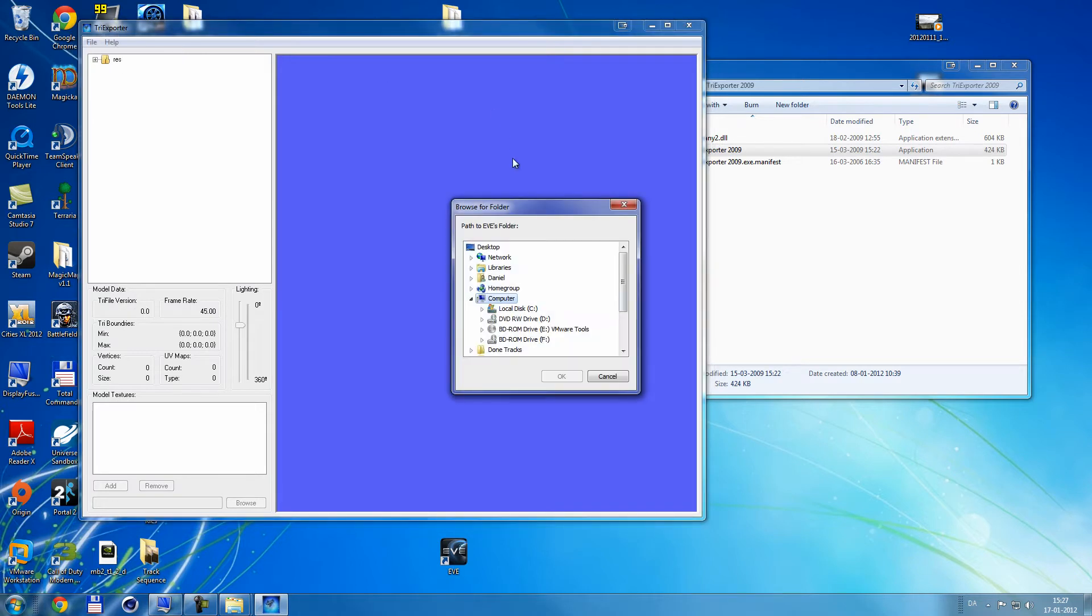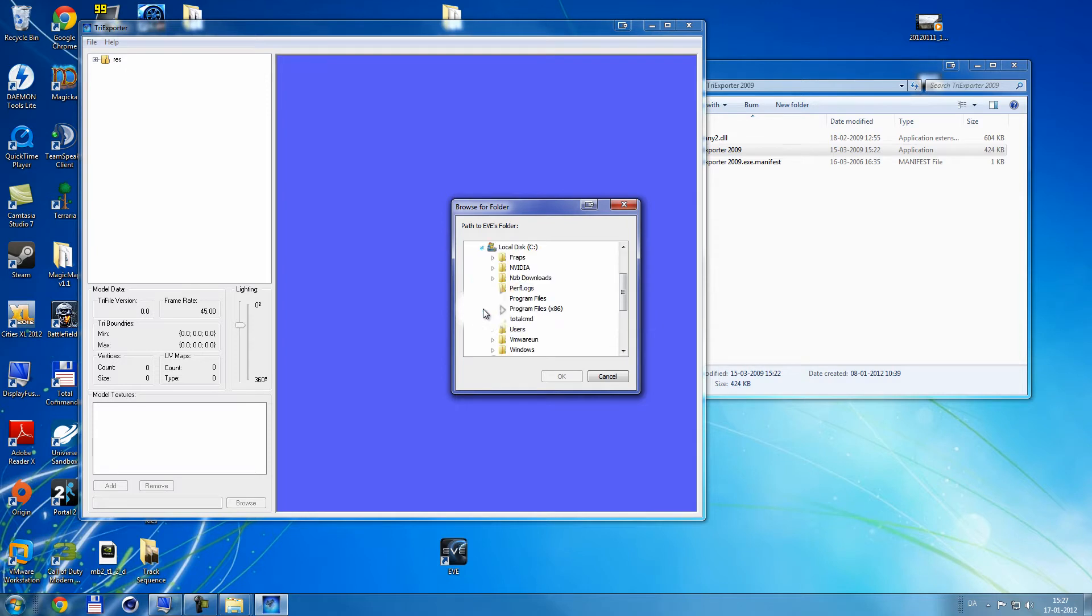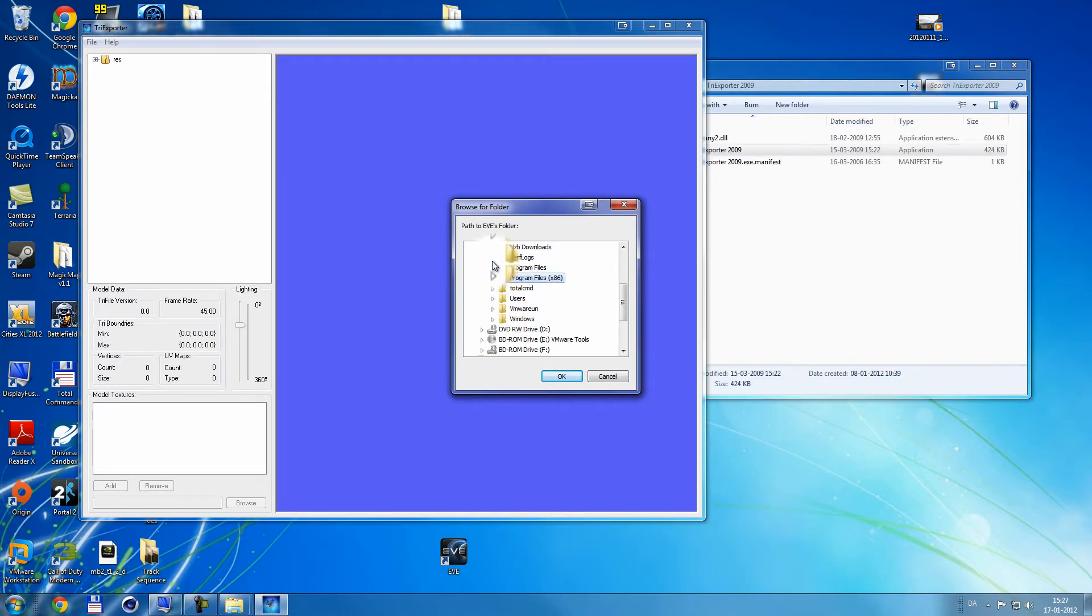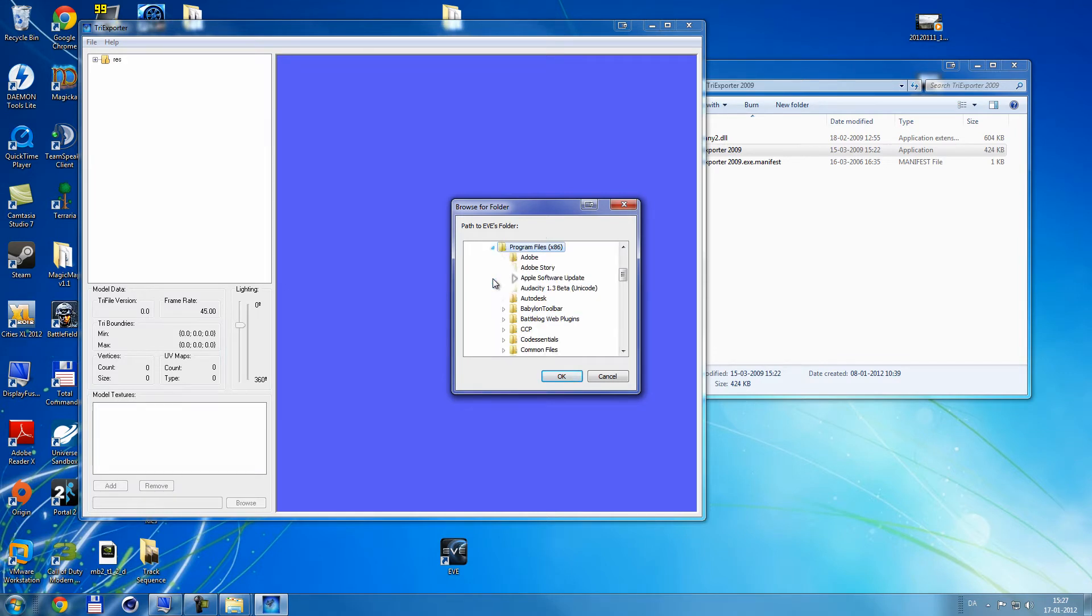You're gonna click file, set EVE folder, and you're gonna go locate your EVE folder on your computer. Usual settings is you go to local disk, program files. If you have a 64-bit, you're gonna click x86, and if you run 32-bit, you're gonna click program files. But I run 64-bit, so I'm gonna click here.